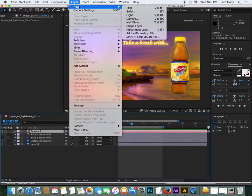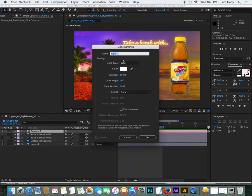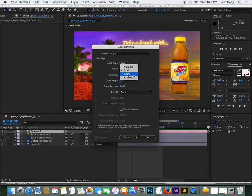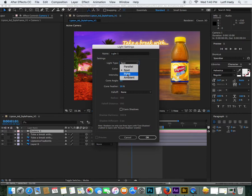So if you go to Layer, New, Light, you've got a few different options for the type of light. Quite often people use point lights. Andrew Kramer uses that in his tutorials. They're probably the simplest type of light.